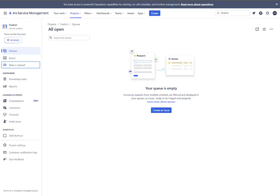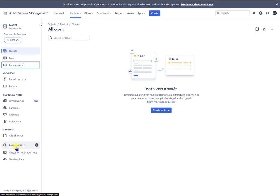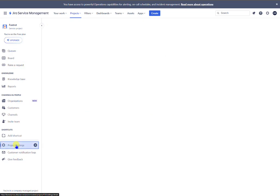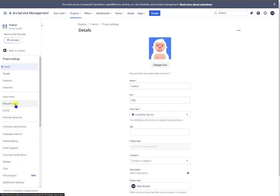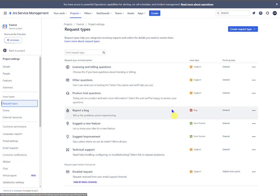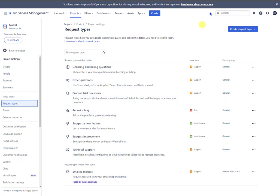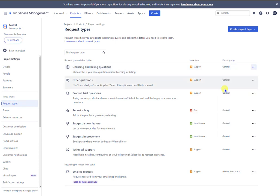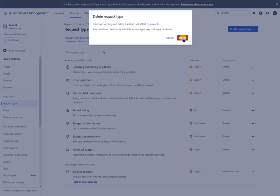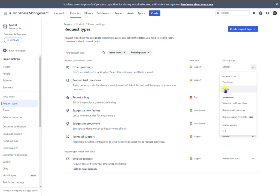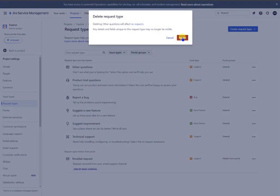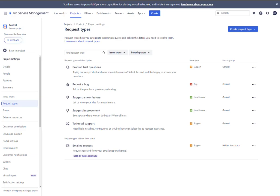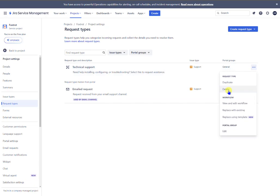So what we need to do first is go to project settings, click on request types, and these are all those request types that were on that previous screen. So we want to delete them all.